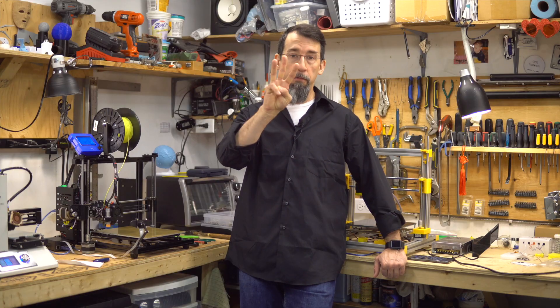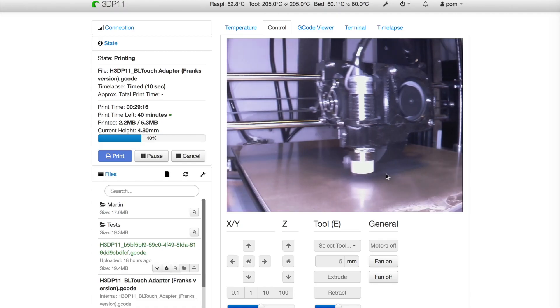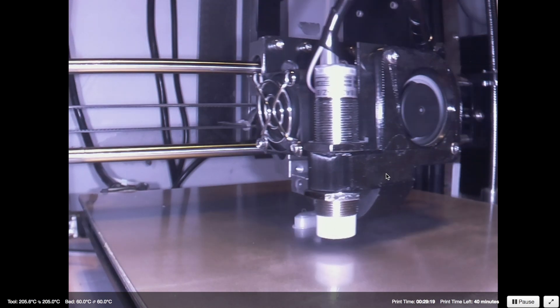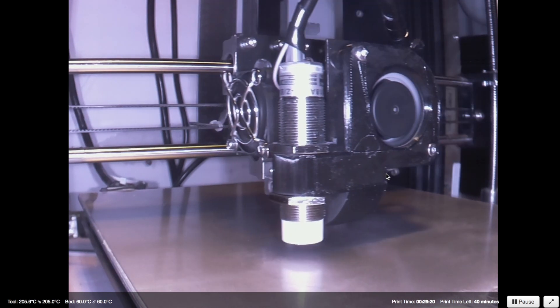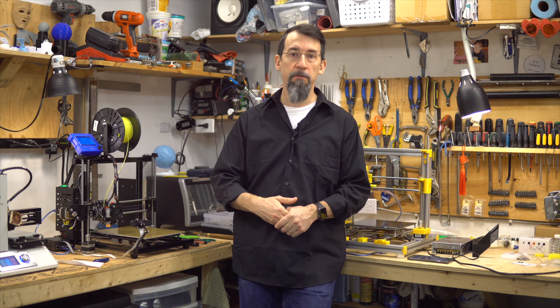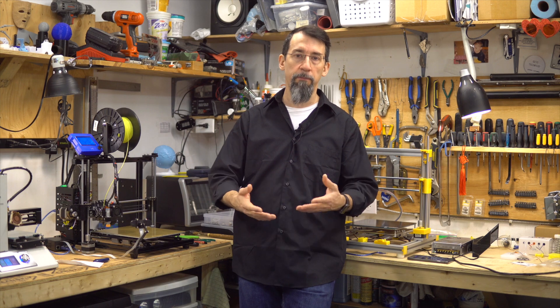Number three: OctoPrint Full Screen. This gives you an indication of when you will need to change the filament. It's a nice add-on — if you double-click the webcam image, it will go into full screen or full window mode, which is nice if you want to see more details of your print from your OctoPrint page.